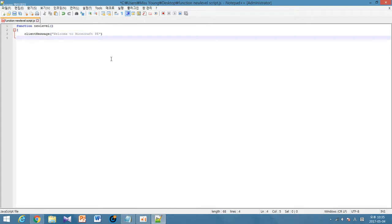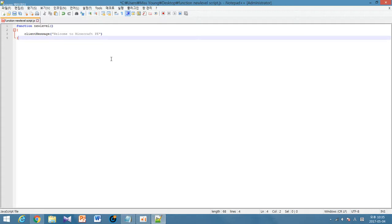Then I finish this coding by adding the close large bracket. Then this coding is basically complete. Whenever I go inside a new level it'll say welcome to Minecraft Pocket Edition. Let's check out if this actually works.